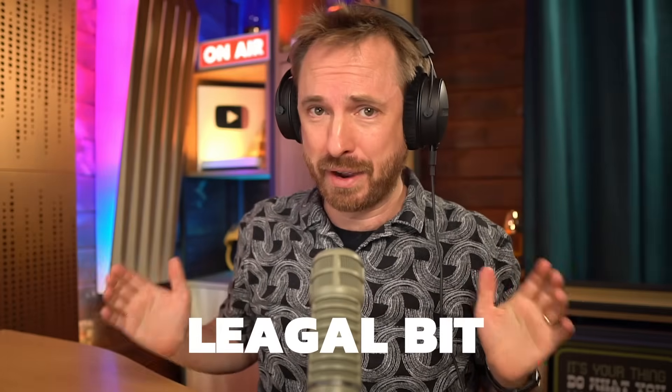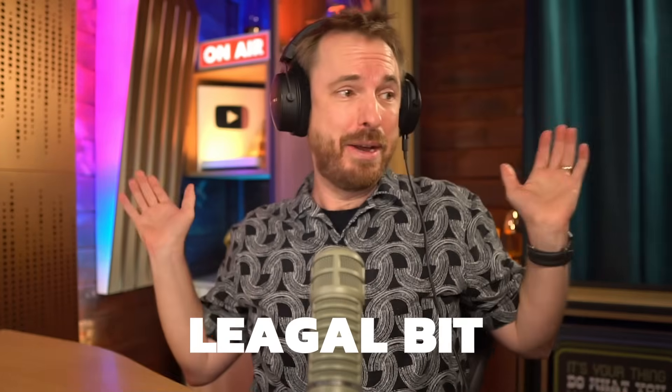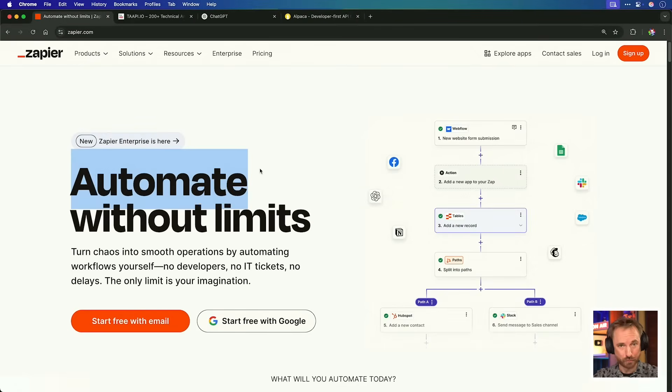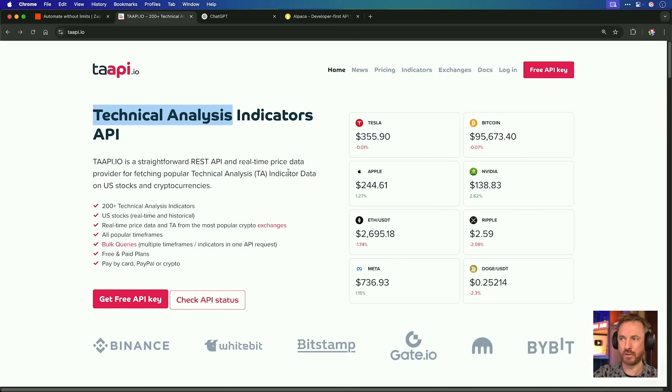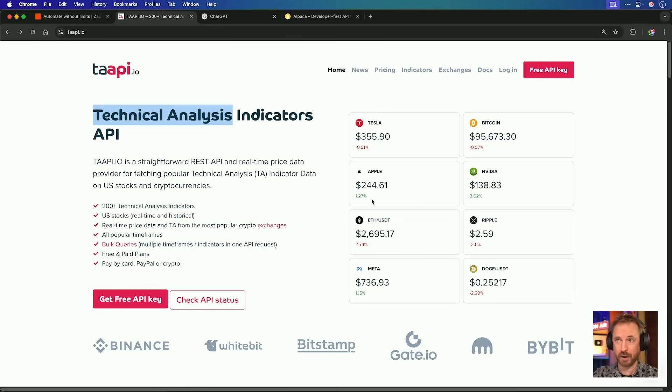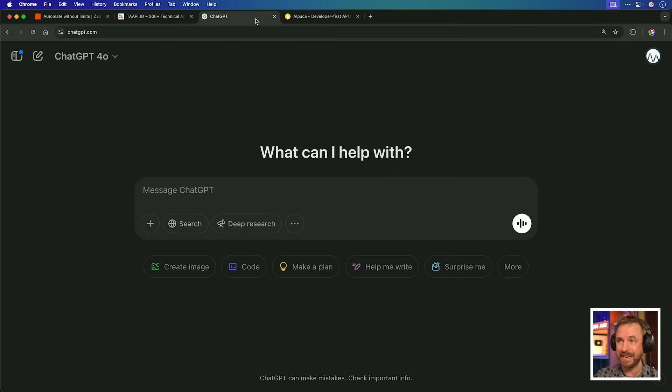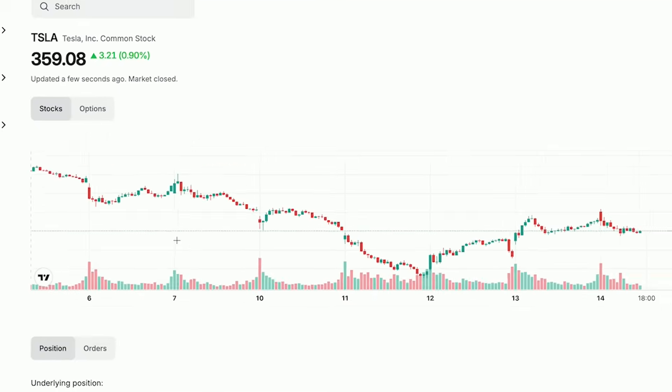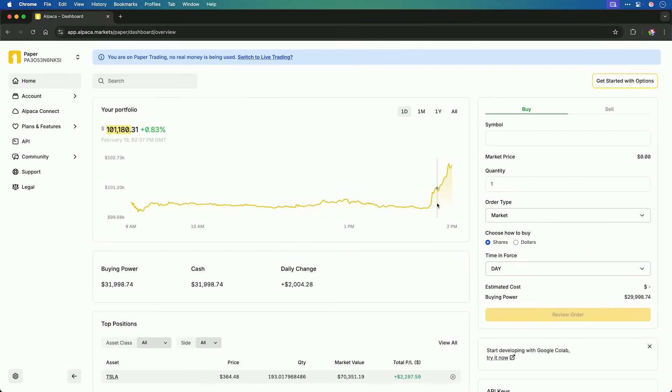Remember, this is not financial advice or trading advice. I'm a noob to this. Here's the plan. I'm going to use Zapier to automate and listen for real-time trading signals from taapi.io, which provides technical analysis on not only the stock market, but also cryptocurrency. I'll then pass that information on to ChatGPT to analyze and make a decision, and then we'll use Alpaca to place a real-time trade. Now, don't worry if you've never used Zapier before or APIs, I'll walk you through each step. It'll be nice and easy. If you can use a web browser, then you can definitely do this.